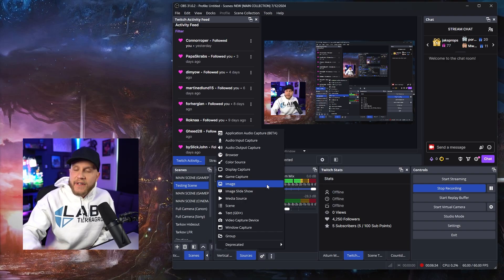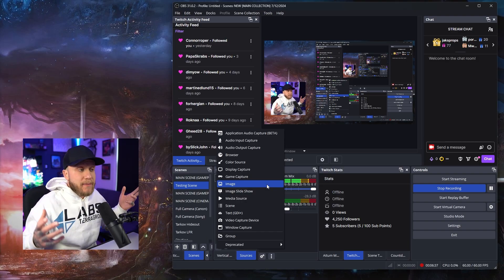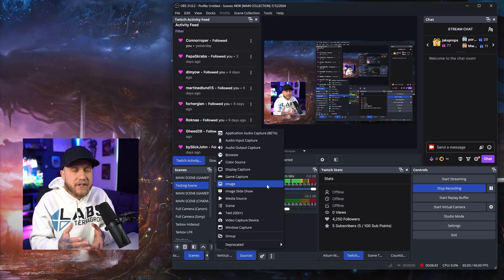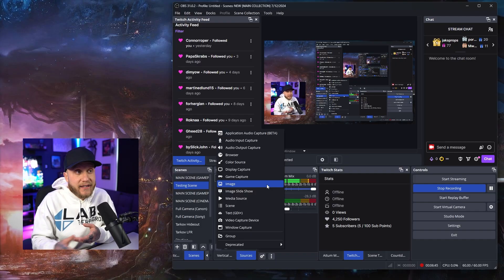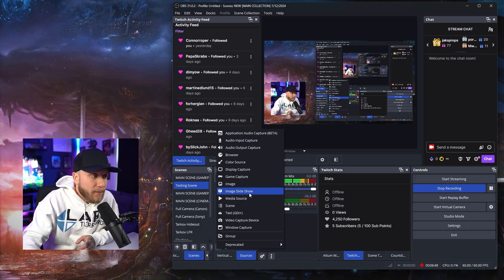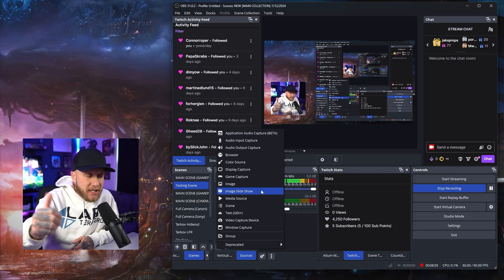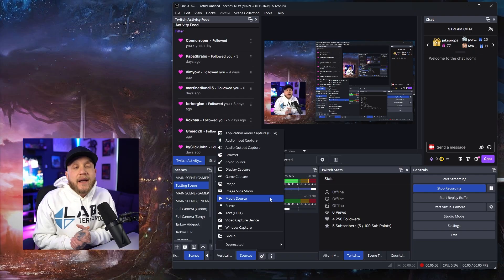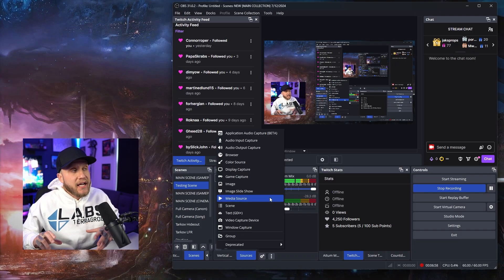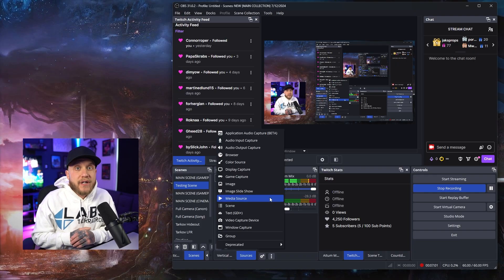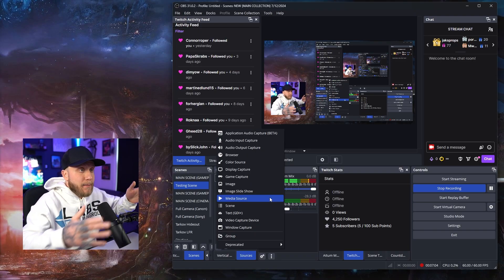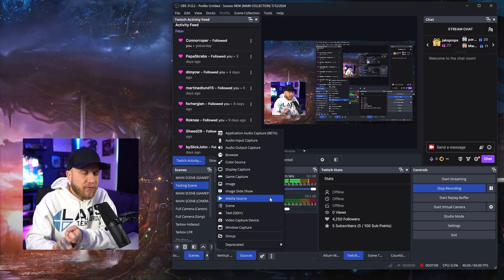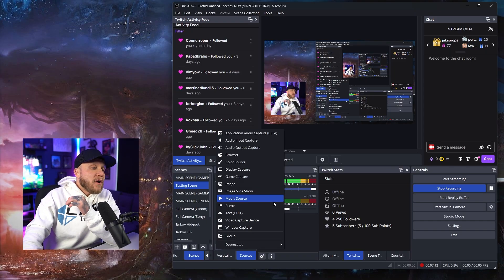Next we have Image — pretty simple. This is if you want to display an image, maybe it's a banner, a sponsored image, or your logo somewhere on the stream. You would just select this and then browse your PC for that image file, select it, and move it around your stream right here in OBS. Image Slideshow speaks for itself — if you want to have multiple images in a slideshow fashion, this is what you would use. Media Source is what you would use if you wanted to have a video playing somewhere on your stream — a live video playing in the background of something. Anything media related, any kind of video file, would work for that.